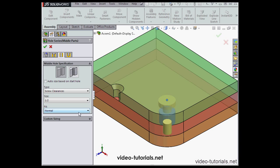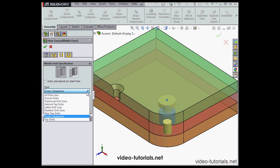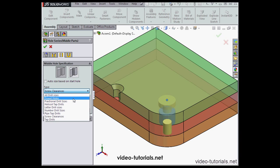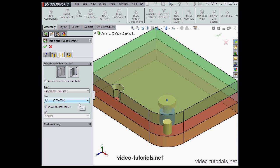Let's say one half an inch, as well as the fit. Under Type, we have a number of options: all drill sizes, dowel holes, fractional drill sizes, helicoil tap drills, etc.